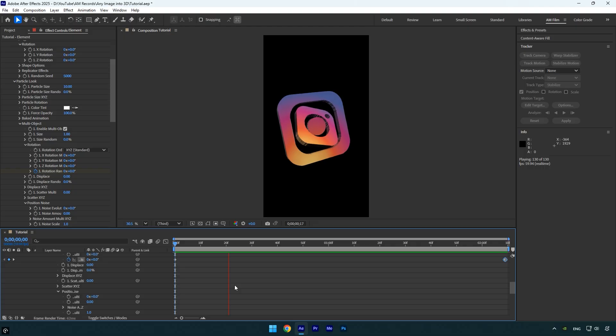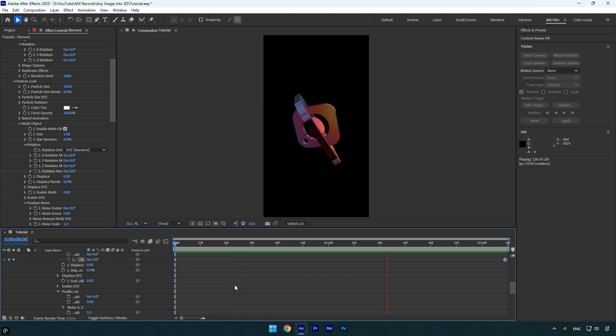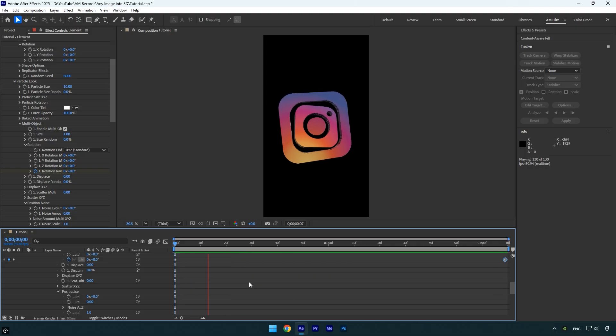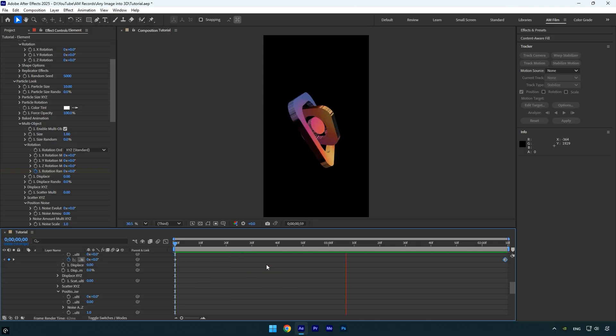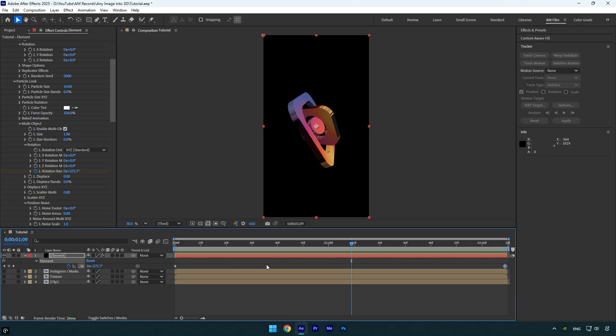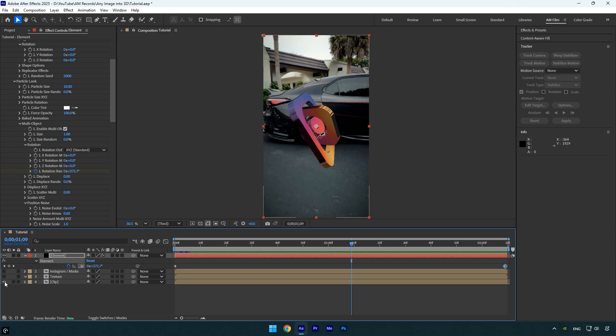That's it! We've created an impressive 3D animation from scratch using just a few simple steps. Now you can toggle the main clip back on and track it with the Instagram logo animation. Let me also show you how to easily track this 3D logo into your video, in case you're not familiar with the process.